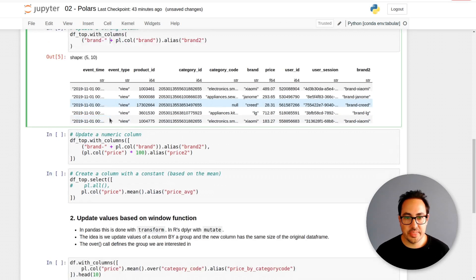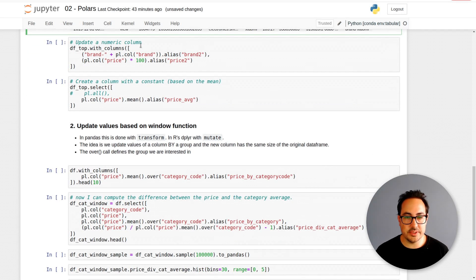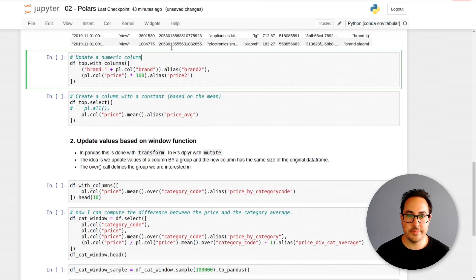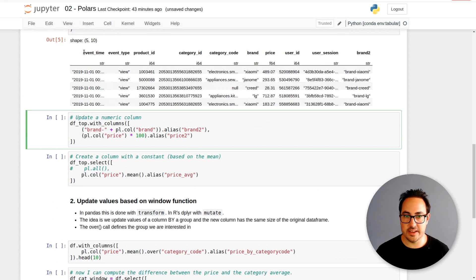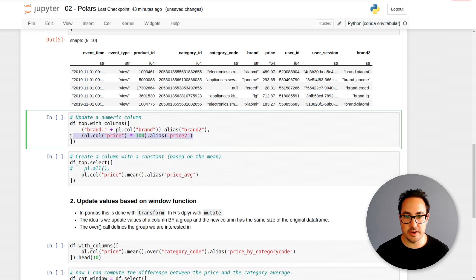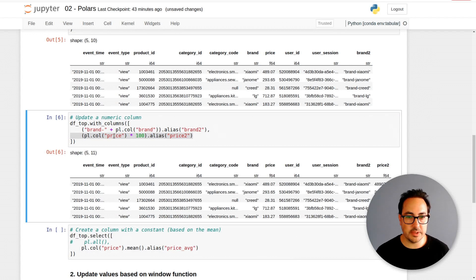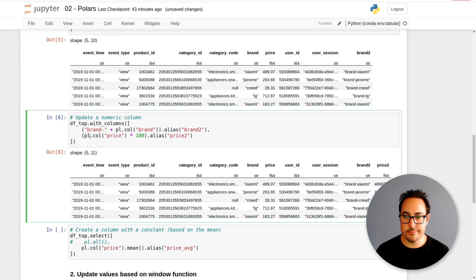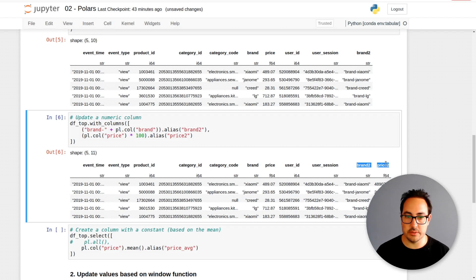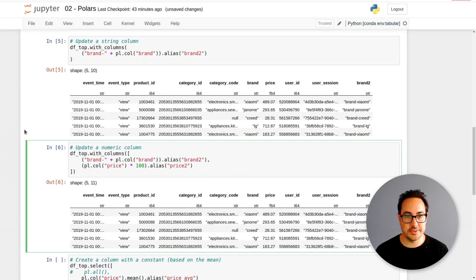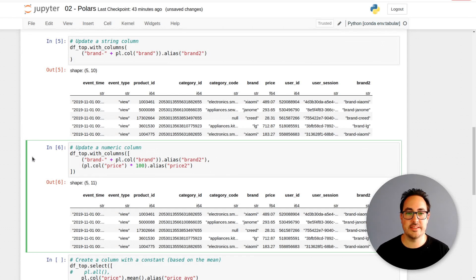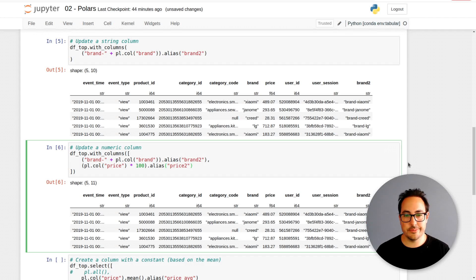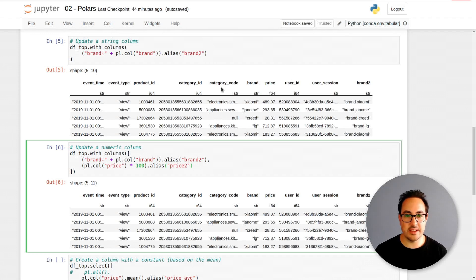The next example is how you update a numeric column. Here I just multiply the price by 100. pl.col price times 100. What happens is that these two columns get added. One of the differences that the Polars developers say they have compared to Pandas is that when you do more than one of these operations, they are done in parallel. That's faster. In Pandas, you have to do them sequentially.